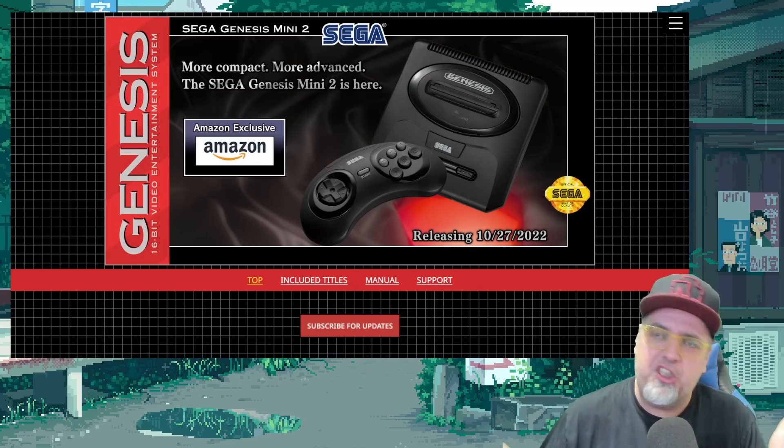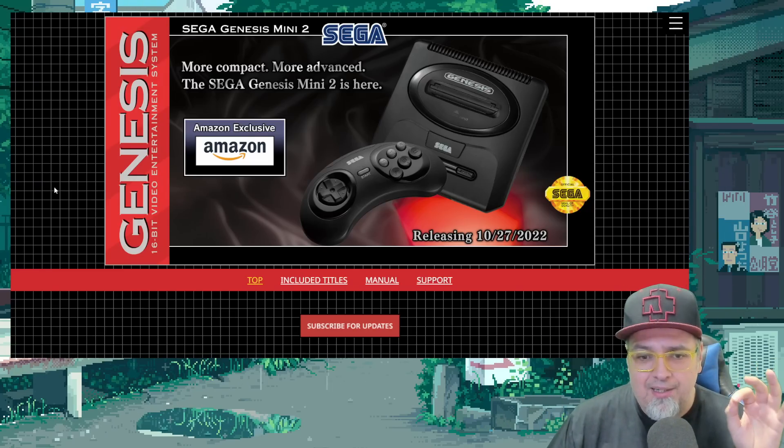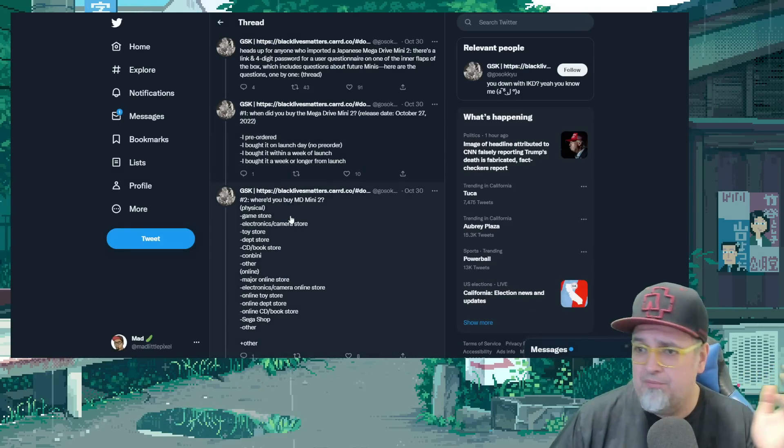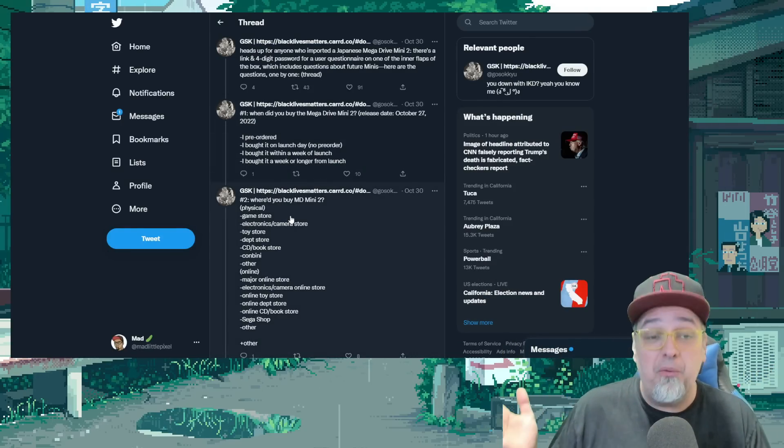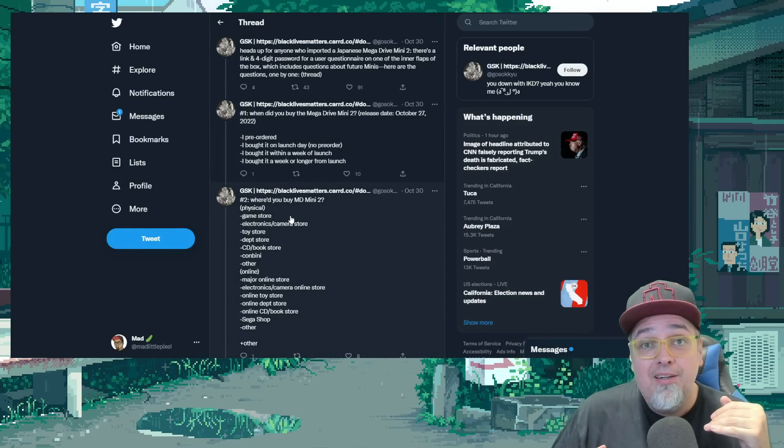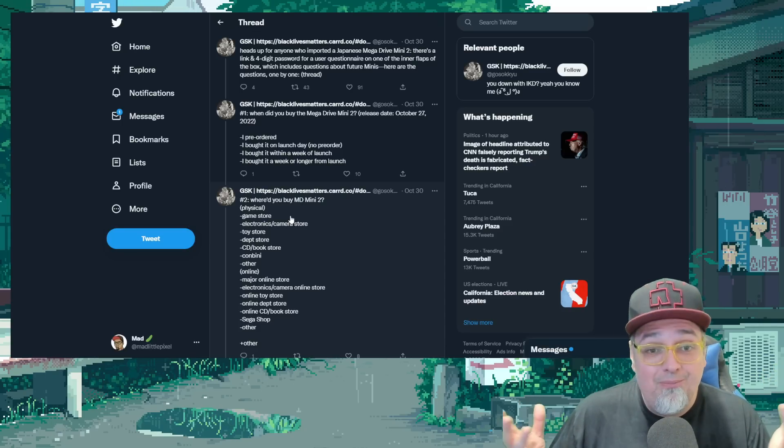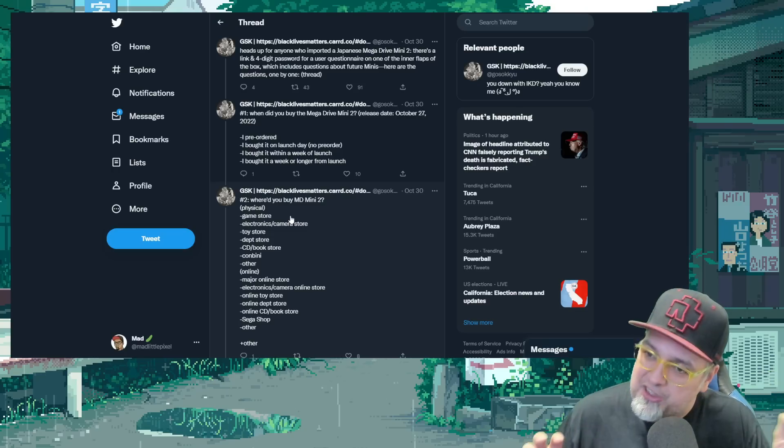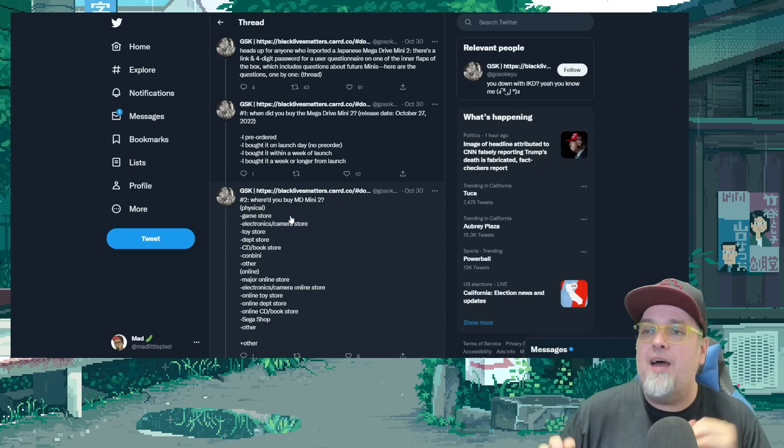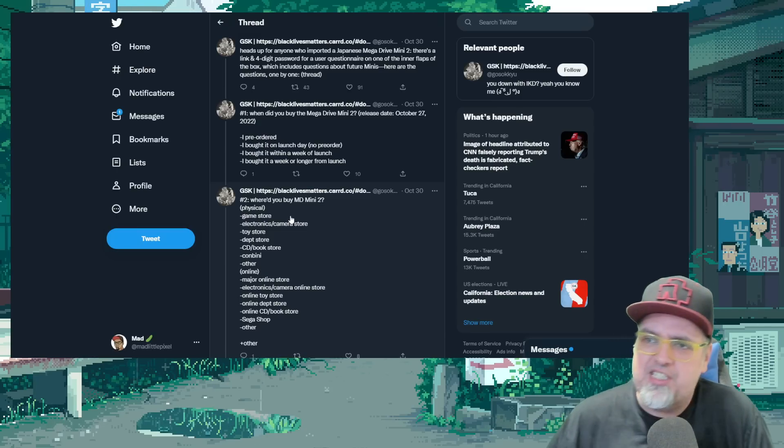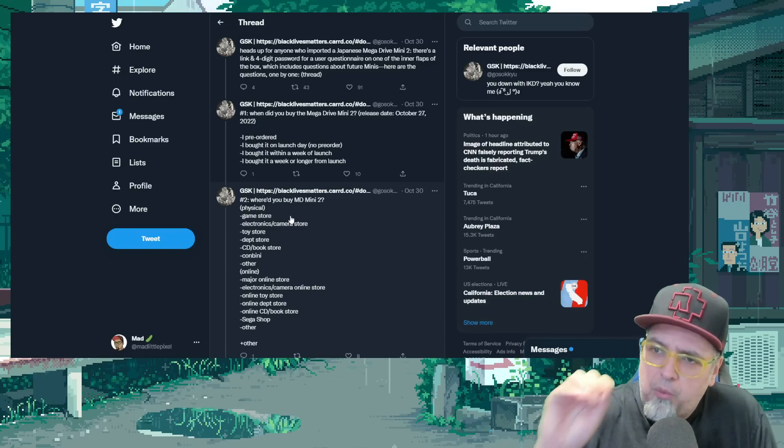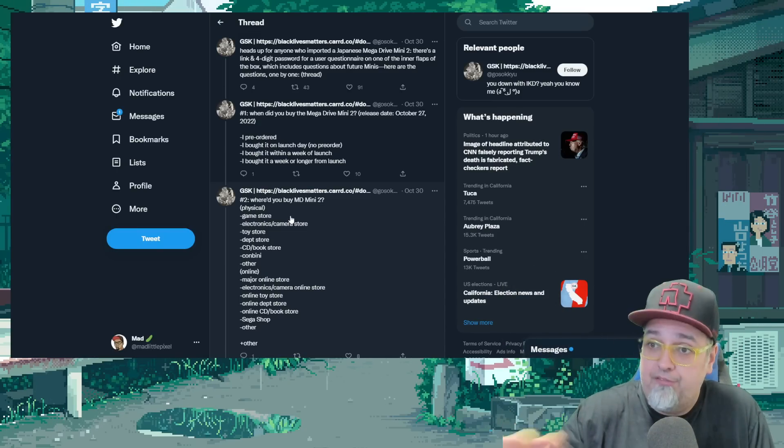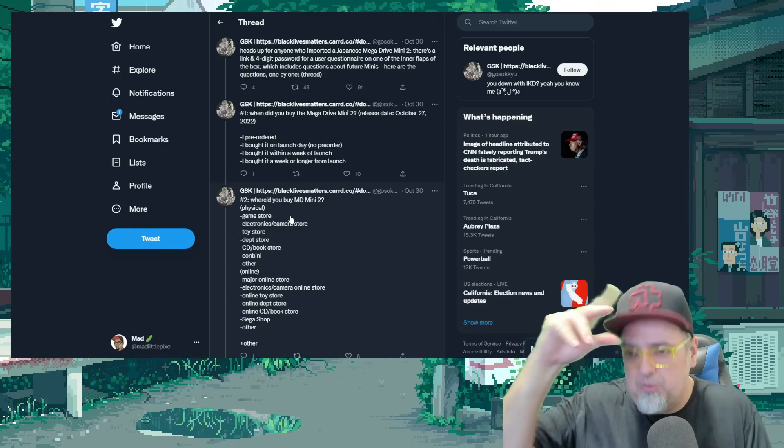It looks like Sega is asking people a bunch of questions, obviously, a questionnaire. But one of the biggest parts of it is what's the next mini console you want from them? And I find this interesting. Is this really going to dictate what we get? But this Twitter user here, GSK, has posted all the questions and the options that are available through this questionnaire.